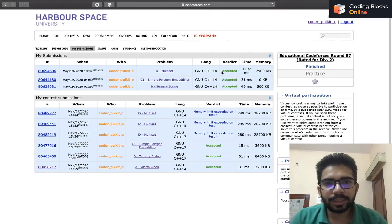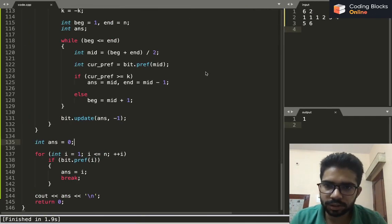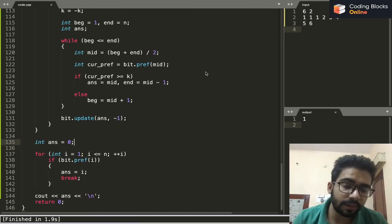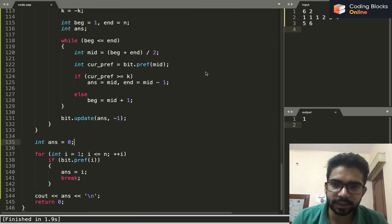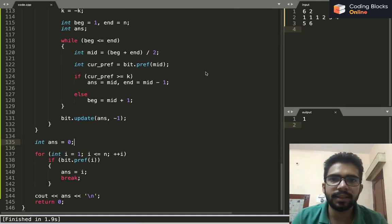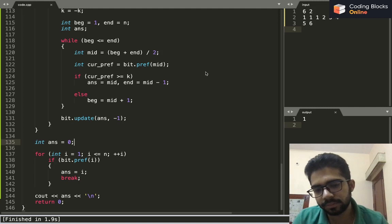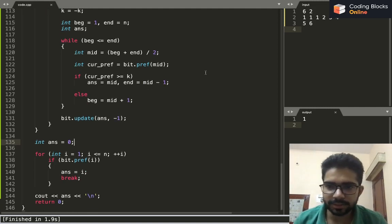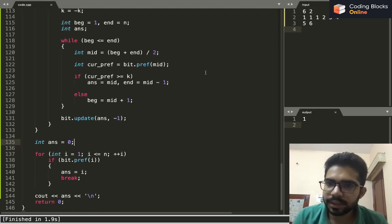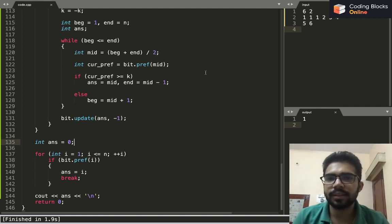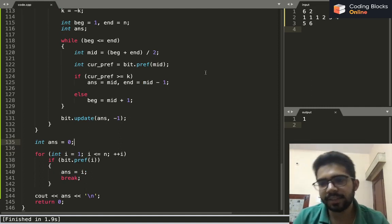So the solution is accepted and uses approximately 7-8 MB of space, well within the memory limit. I hope the solution approach and the code are both clear. This was it for this video, guys — see you in the next one, thank you.